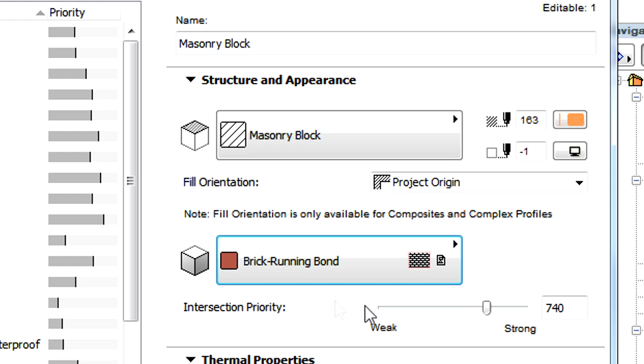The Intersection Priority can also be defined in this panel. This defines the so-called Strength of the Building Material when intersecting with other building materials used in elements or element skins.